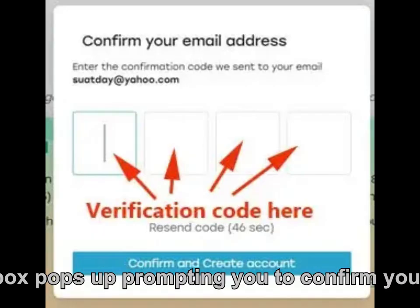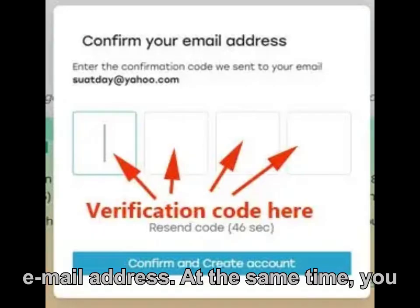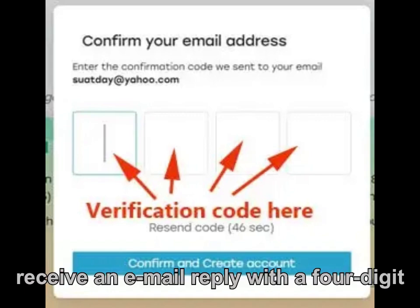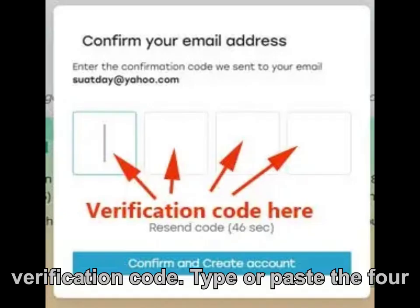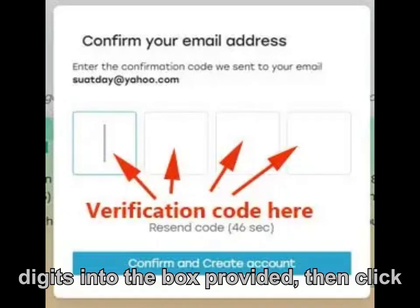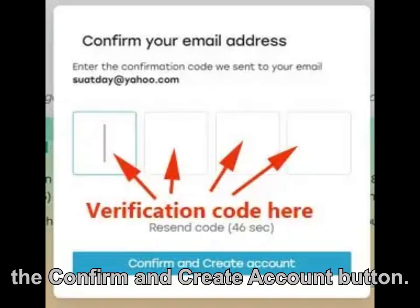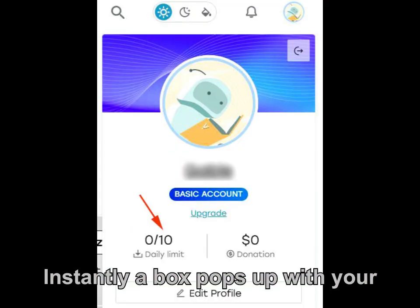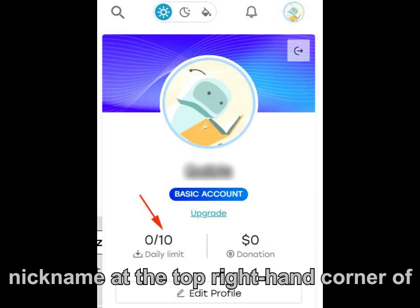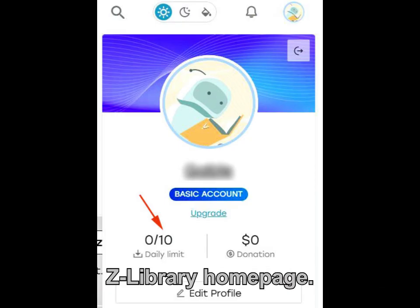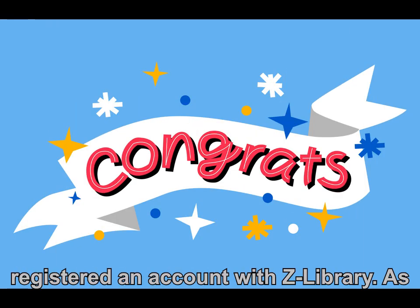A box pops up prompting you to confirm your email address. At the same time, you receive an email reply with a four-digit verification code. Type or paste the four digits into the box provided, then click the confirm and create account button. Instantly, a box pops up with your nickname at the top right-hand corner of the Zlibrary homepage. Congratulations! You have successfully registered an account with Zlibrary.